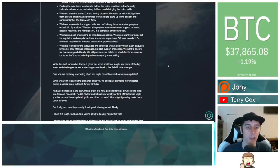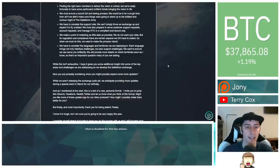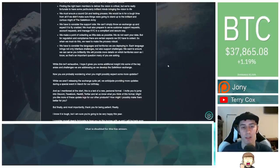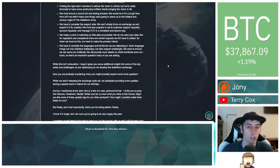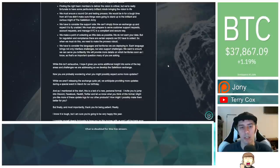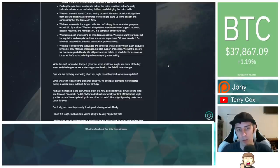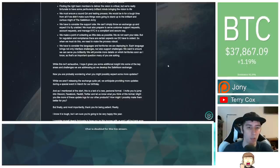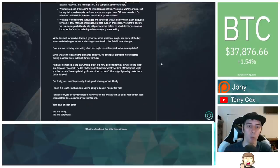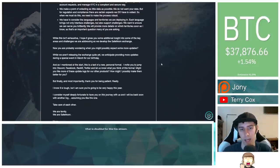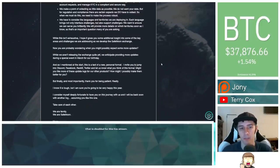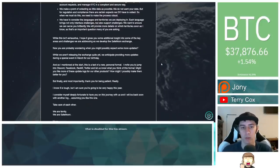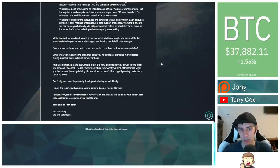We have to consider the languages and territories we are deploying in. Each language brings not only interface challenges, but also support challenges. We want to ensure we can serve you brilliantly. We will provide more details on which territory soon, as I know, as that's an important question many of you are asking. While this isn't exhaustive, I hope it gives you some additional insight into some of the key areas and challenges we are addressing as we develop the Safemoon Exchange.